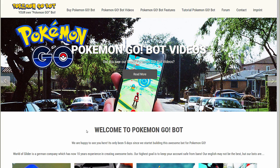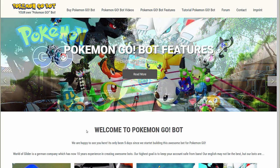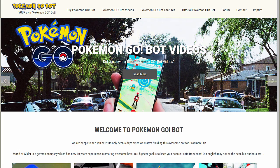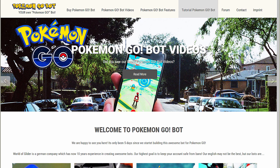Hello and welcome to our first English Pokemon Go bot video. My name is Christoph and I show you how you can buy our bot and use it.